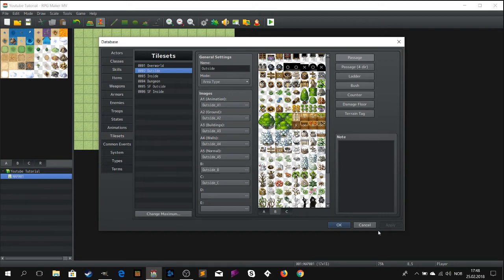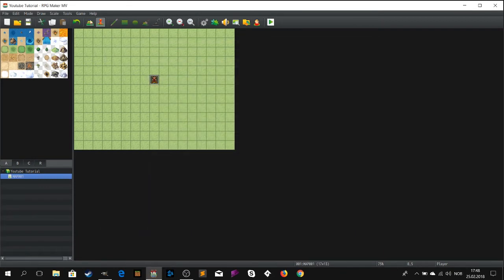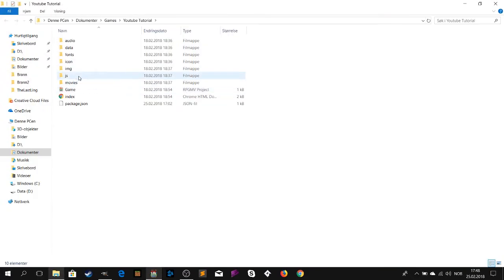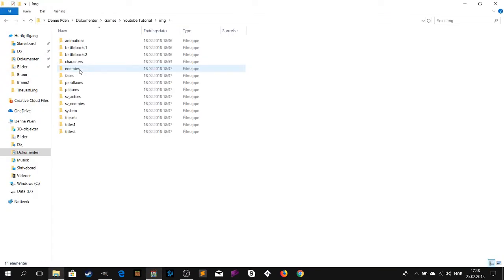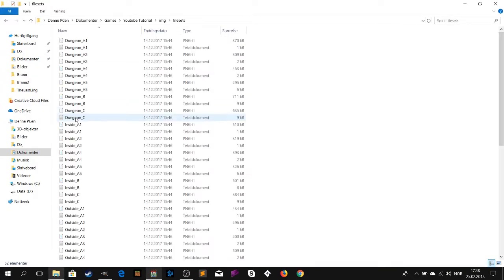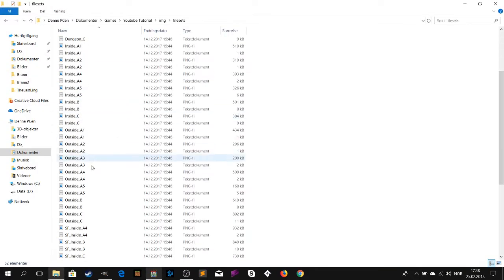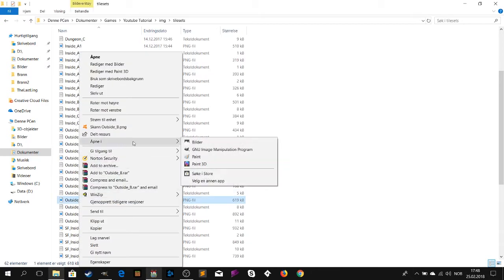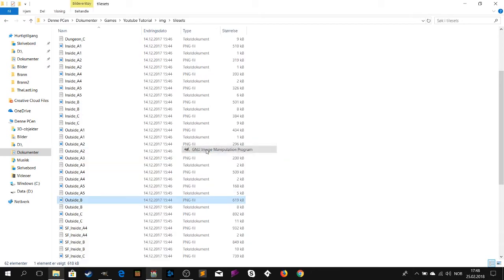When you've found the image and you know what image to edit, open your game folder. Go to images, then tilesets. There you will find the image we will edit — Outside B.